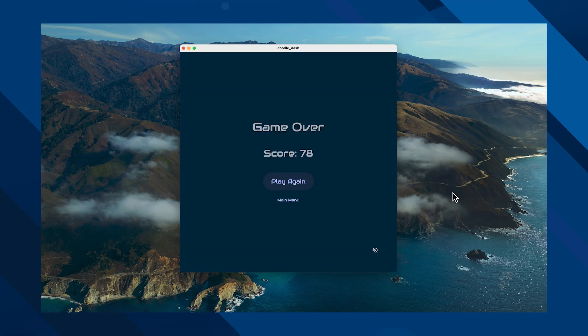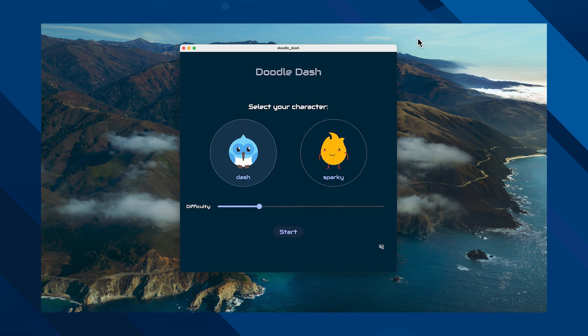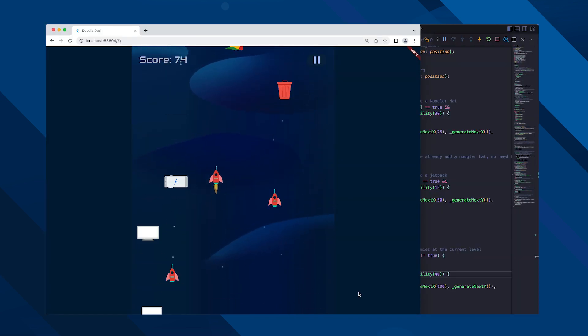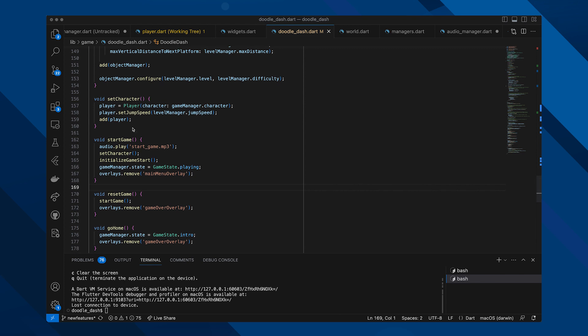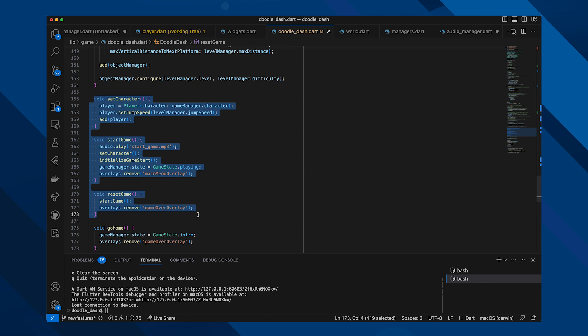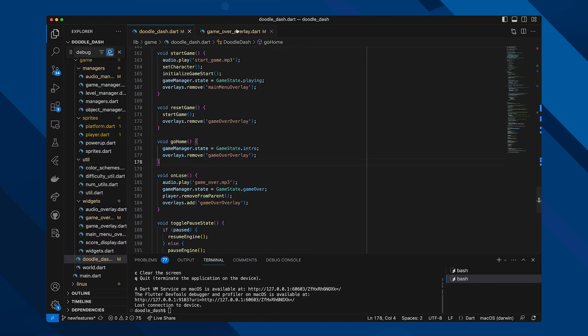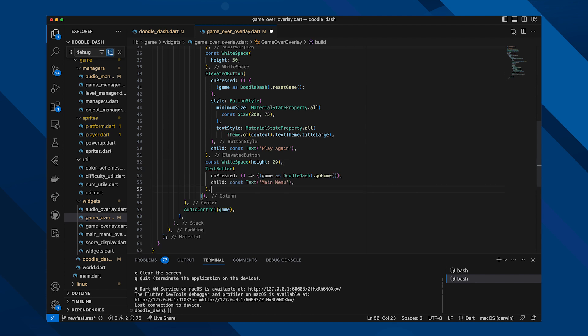Before we dive too deep — you know what's super important for a game? Being able to get back to the main menu. Eric and I forgot to include a button to return to the main menu from the game over screen! Fortunately, the architecture we set up came in handy. Adding this go-home feature meant adding a text button that calls methods to reset all the Flame components like Dash's position, clear the game over menu, and show the main menu.